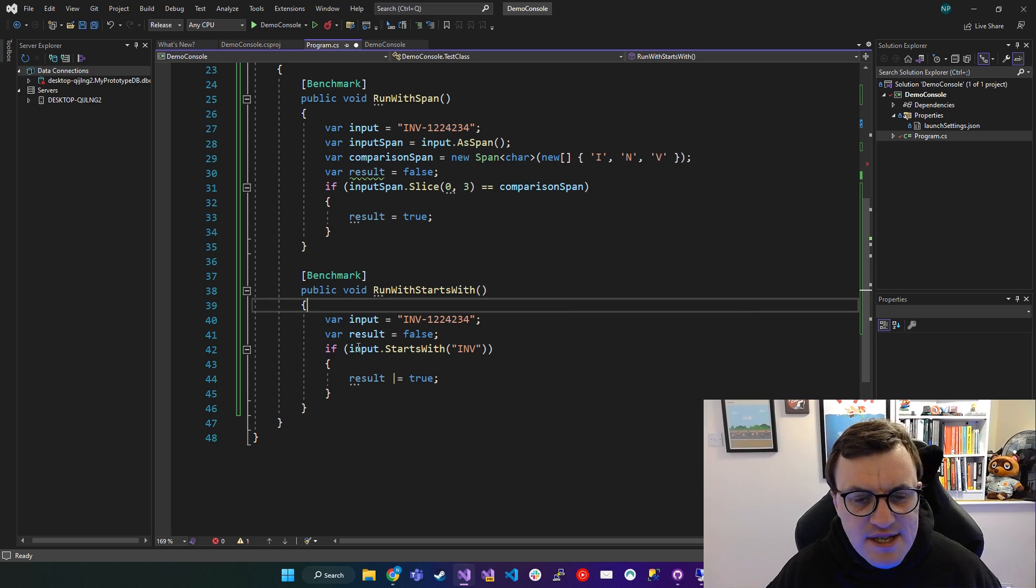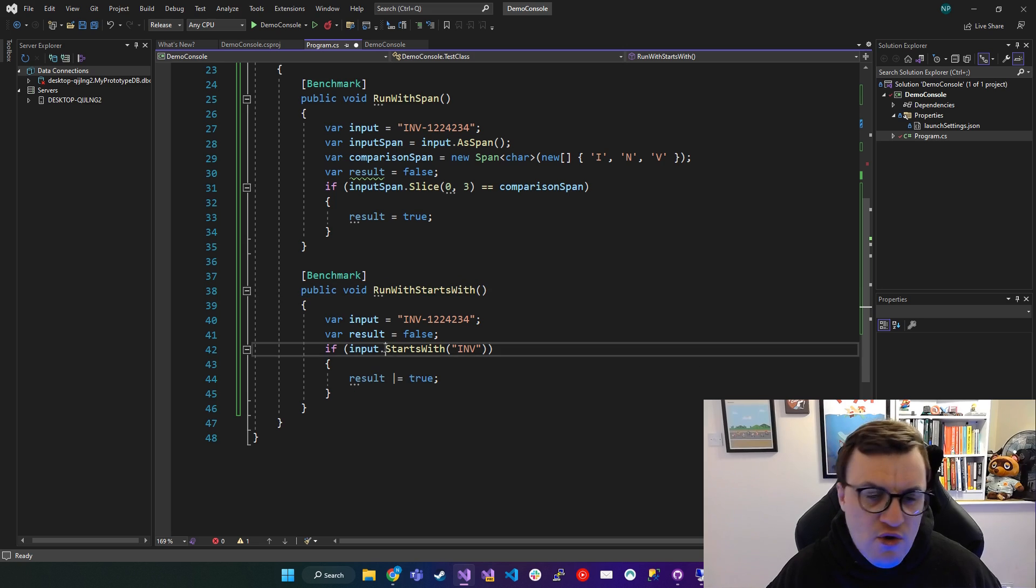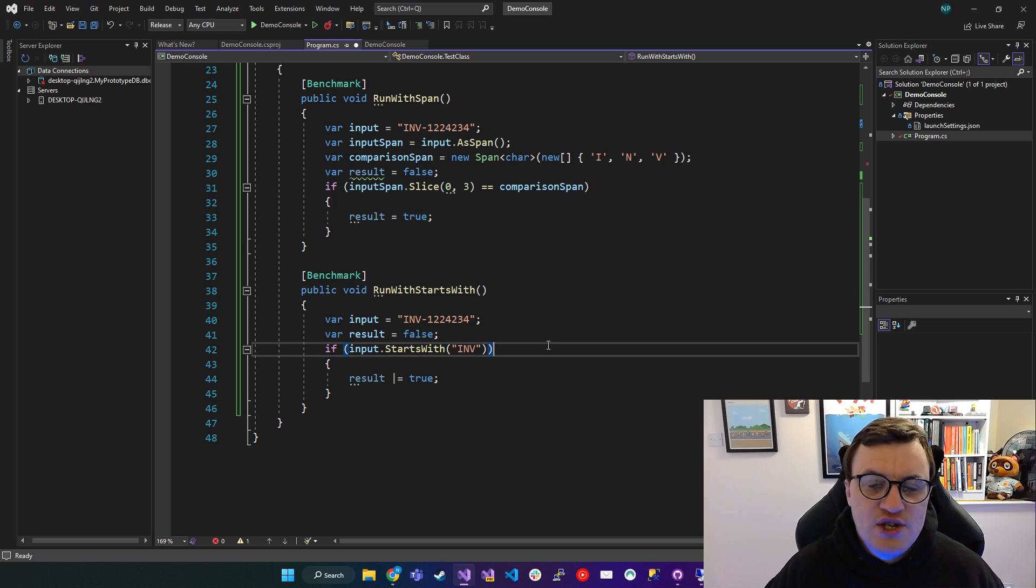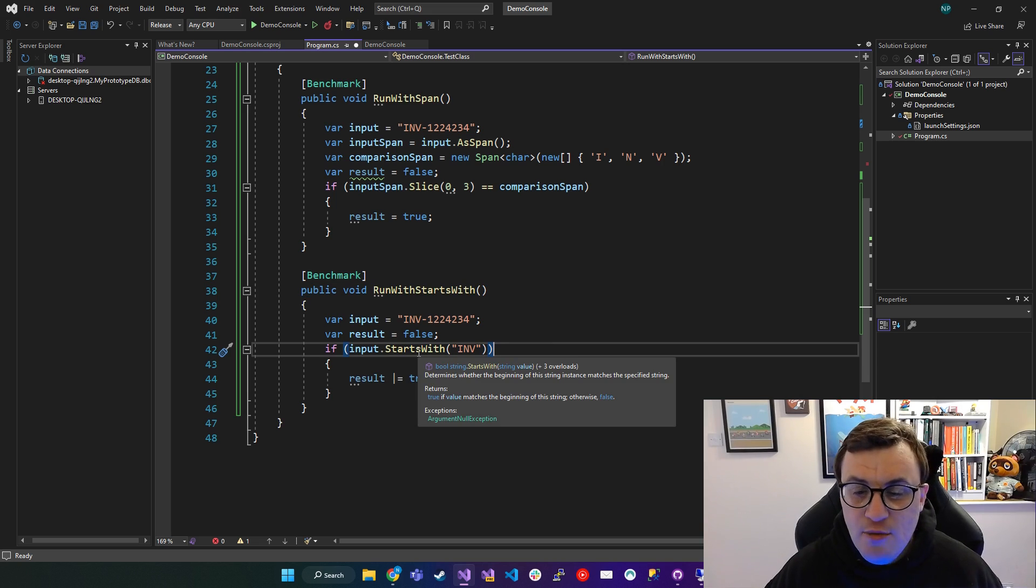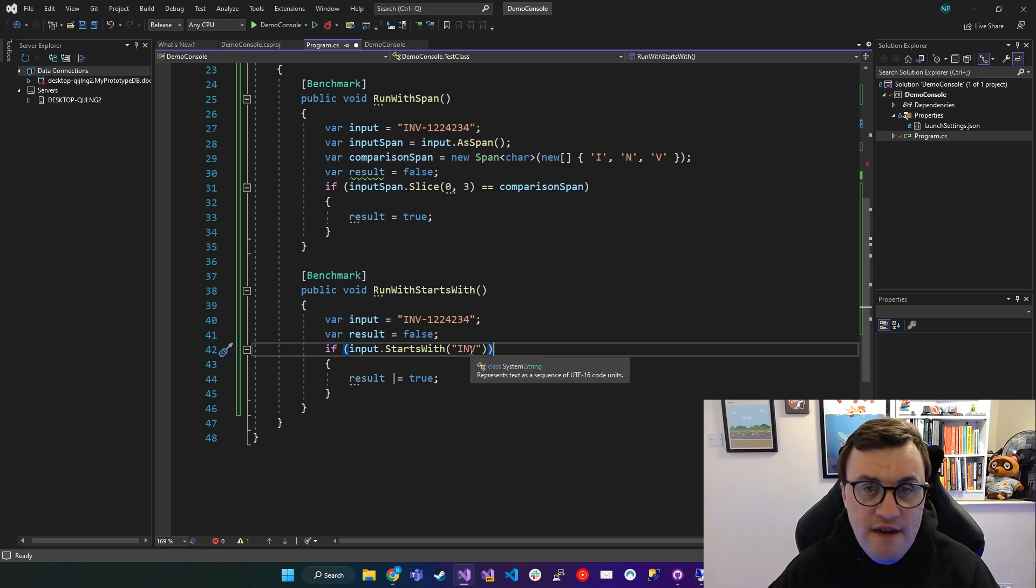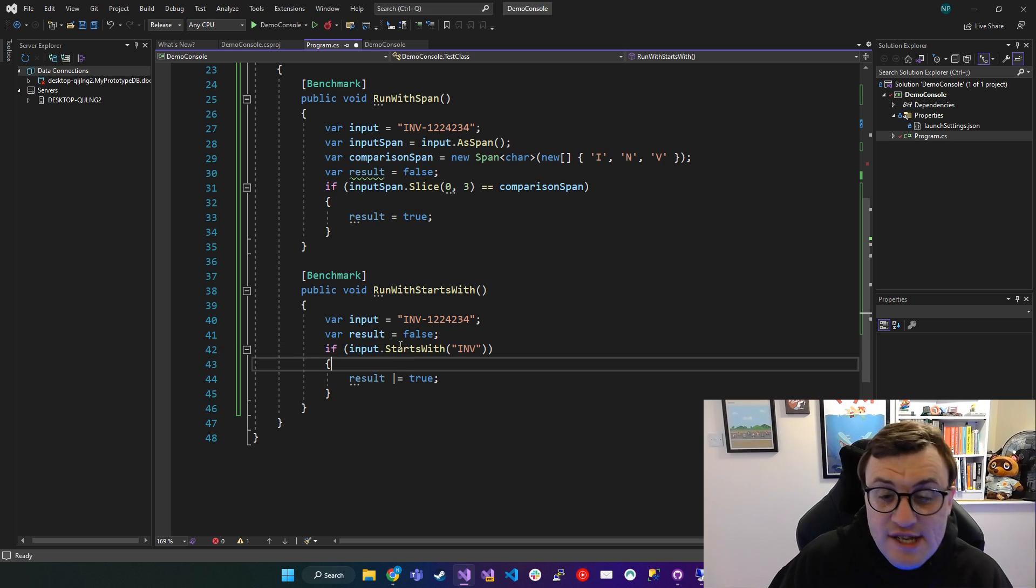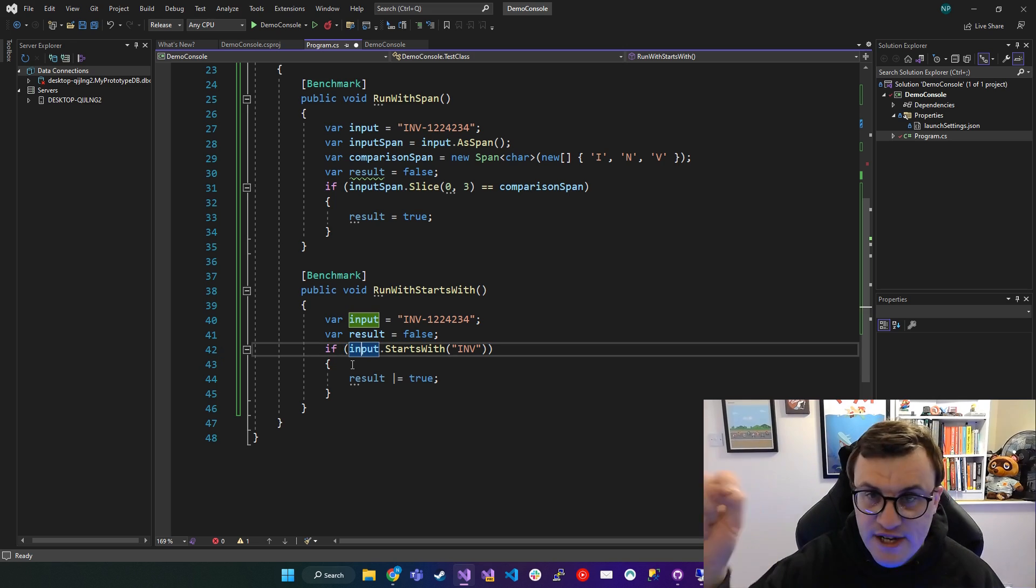So let's just take a look at this run with starts with method first. So you've probably seen this before as a C sharp developer. Starts with is a classic helper function, returns a bool, and you pass it in a value.